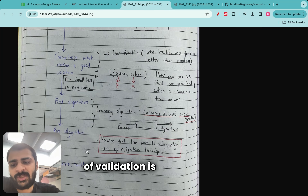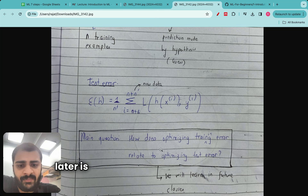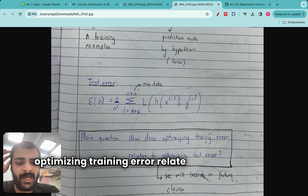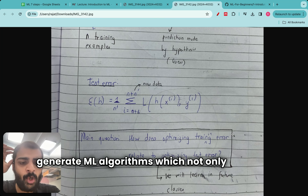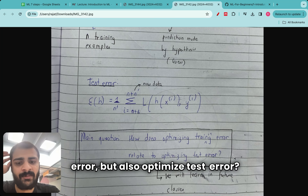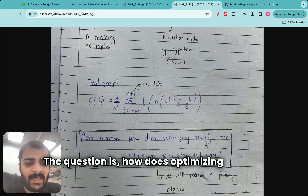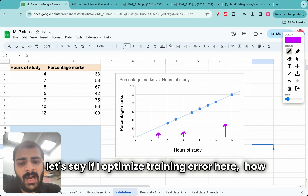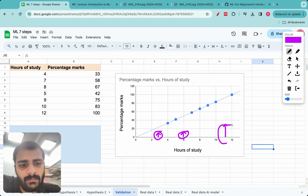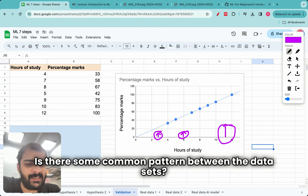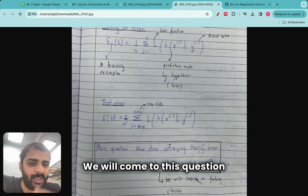For example, you are given weather data for yesterday and the day before — that's your training data. You can always train an ML model to fit that data, but the real test is: if I ask you to predict weather not known to you, can you do a good job? That is called the generalization problem — forecasting or estimating something in the future. That's why the last step of validation is so important. The main question we will look at later is: how does optimizing training error relate to optimizing test error? How can we make sure we generate ML algorithms that not only optimize training error but also optimize test error? Please put your thoughts in the comments — think about whether there is some common pattern between the datasets.